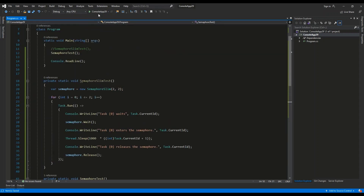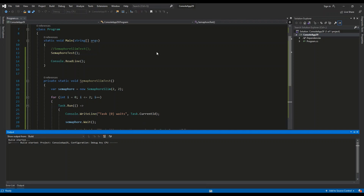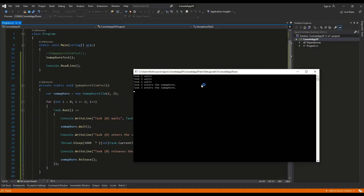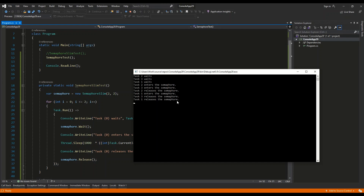The constructor is different — we provide the name, which isn't available in SemaphoreSlim — and we use the WaitOne method instead of Wait. The output should be basically the same. As you can see: task two waits, task three waits, task one waits, then task two and three enter. After task two completes its operation it releases the semaphore, making space for task one, then task three and task one release. It works the same as SemaphoreSlim. That's the basics of using semaphores in C# — I hope you enjoyed the video and found it helpful.